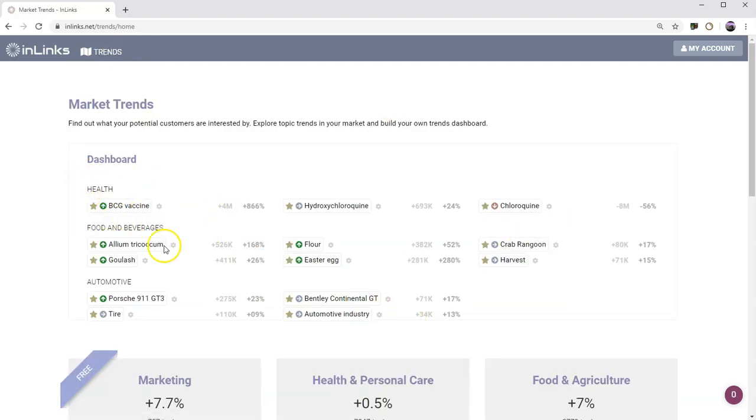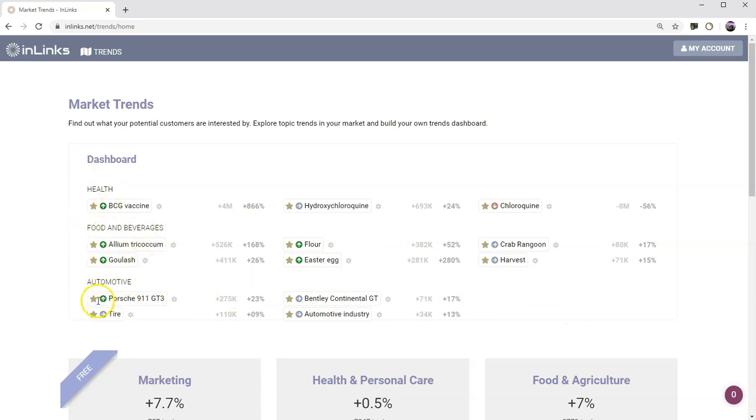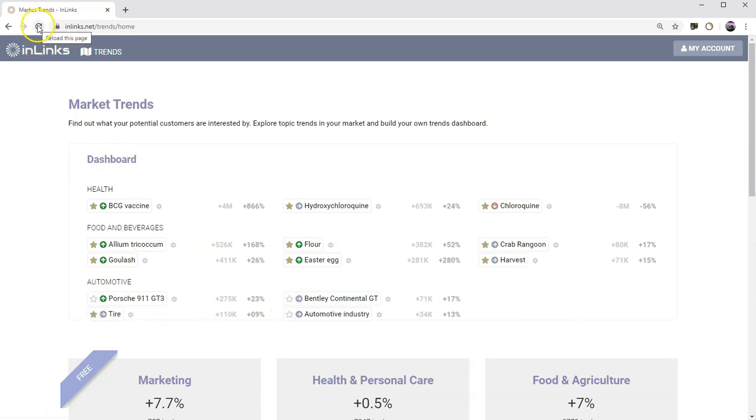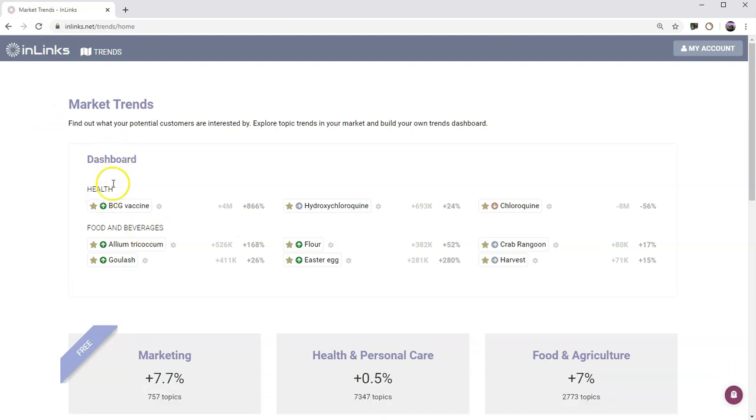You can see the allium, trichome, allium and flower has been added to the dashboard within the food and beverages section. If you get rid of everything within a given section and then refresh the page, the automotive section will disappear completely. So it's not filling up your dashboard with things that you don't want. If you just want to get rid of them, just unclick them.